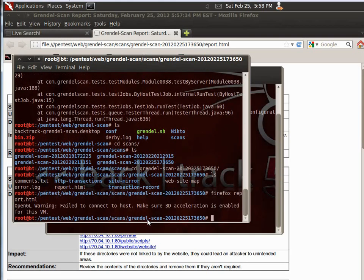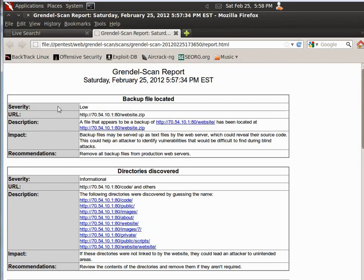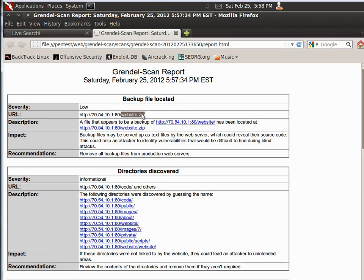So, that's going to pull up our scan report. Backup file located, that's one nice thing, it's very low. URL, website.zip, that appears to be a backup, that's very nice.